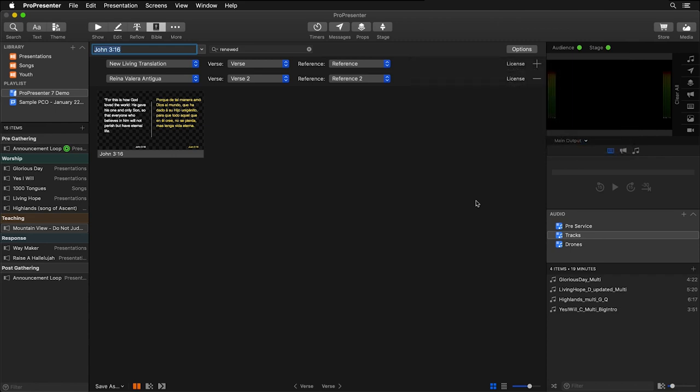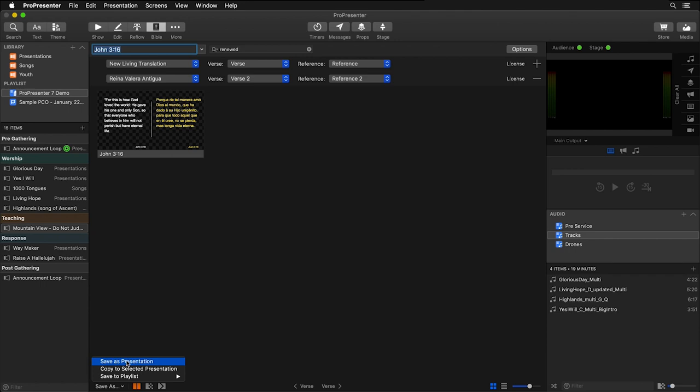Now we can either just click on this to show it right now, or we could add this as its own presentation or to a currently selected presentation. We do that by going down here and clicking on Save As. Here we can save it as its own presentation, or we can copy to a selected presentation, or we can save it to a current playlist.